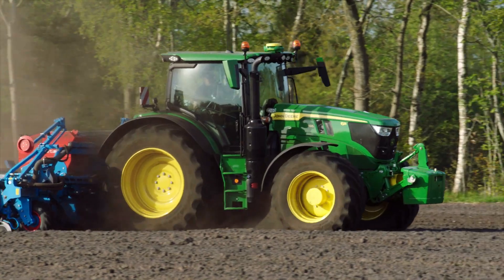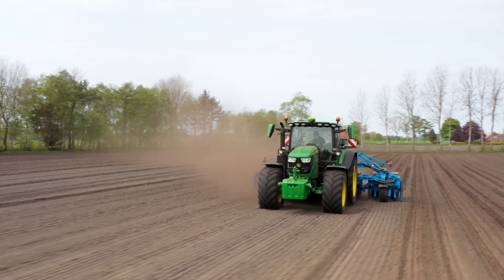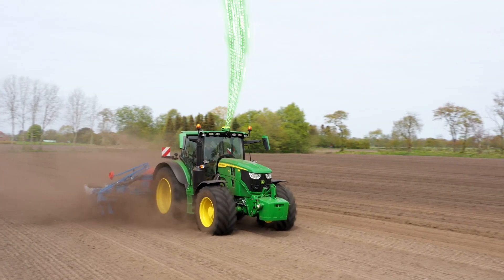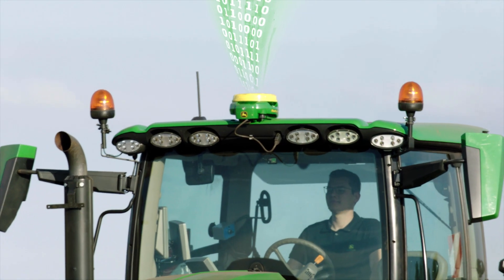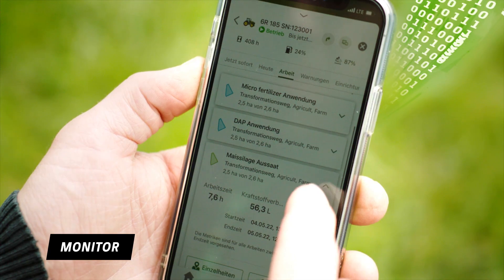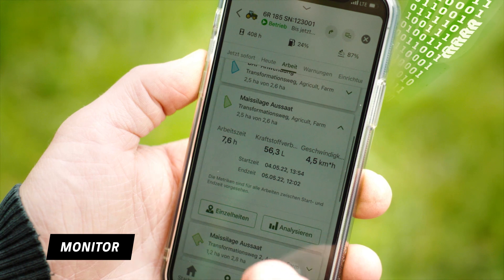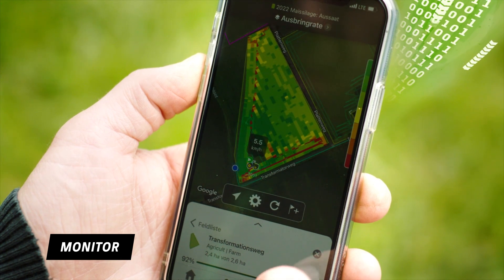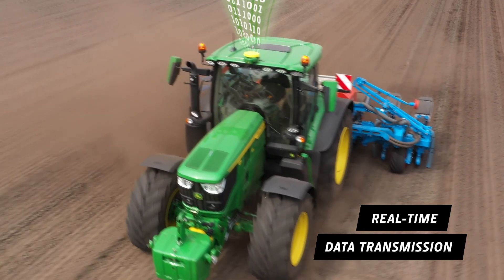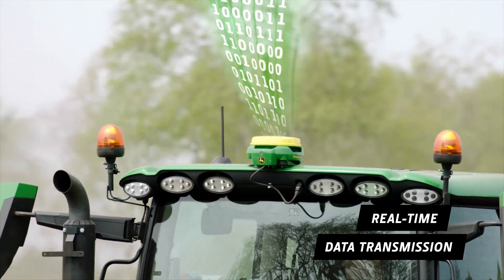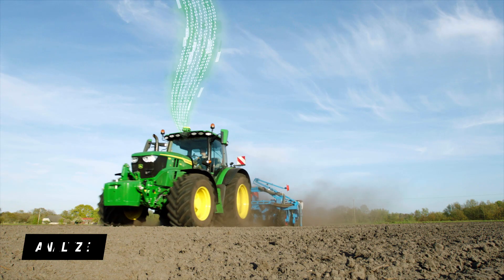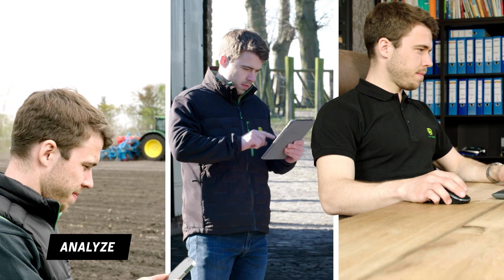On the 6R, the basic functions for site-specific farming — such as JDLink, AutoTrack preparation, the operation center, and One Click Go Auto Setup — are standard. That's how you can monitor the work progress live, know when the job is done, and spot any deviations between planned and actual application right away. All data is transmitted wirelessly back to the operation center in real time via JDLink for documentation, and are available in real time on all devices.